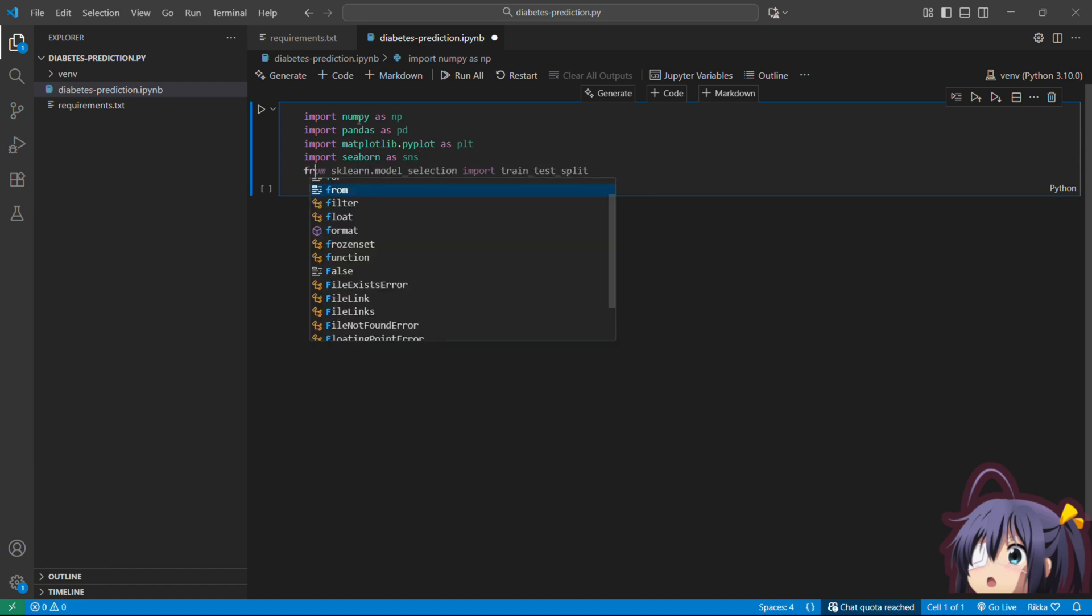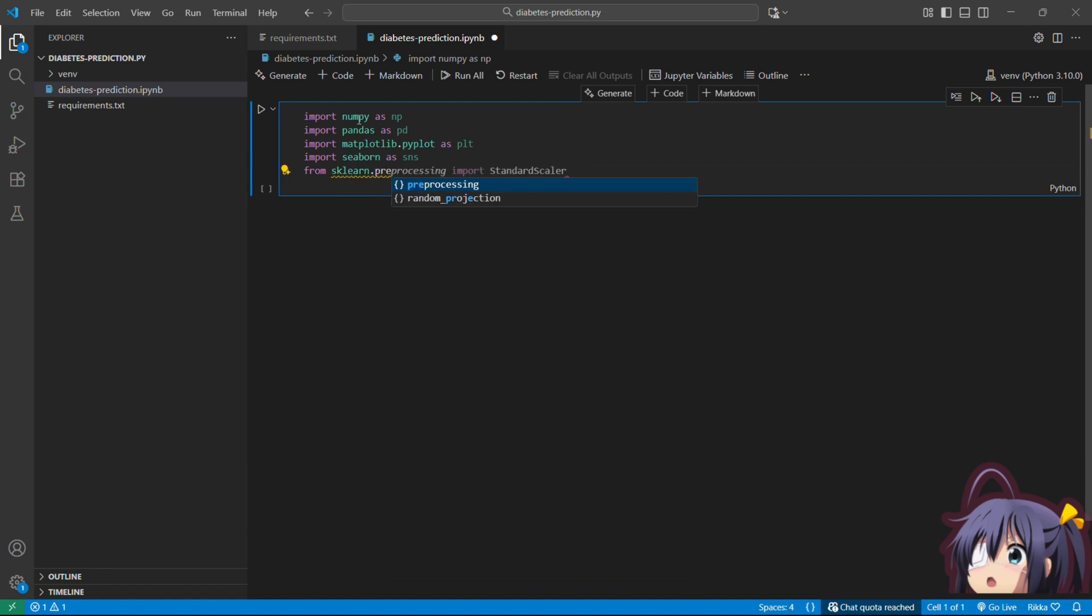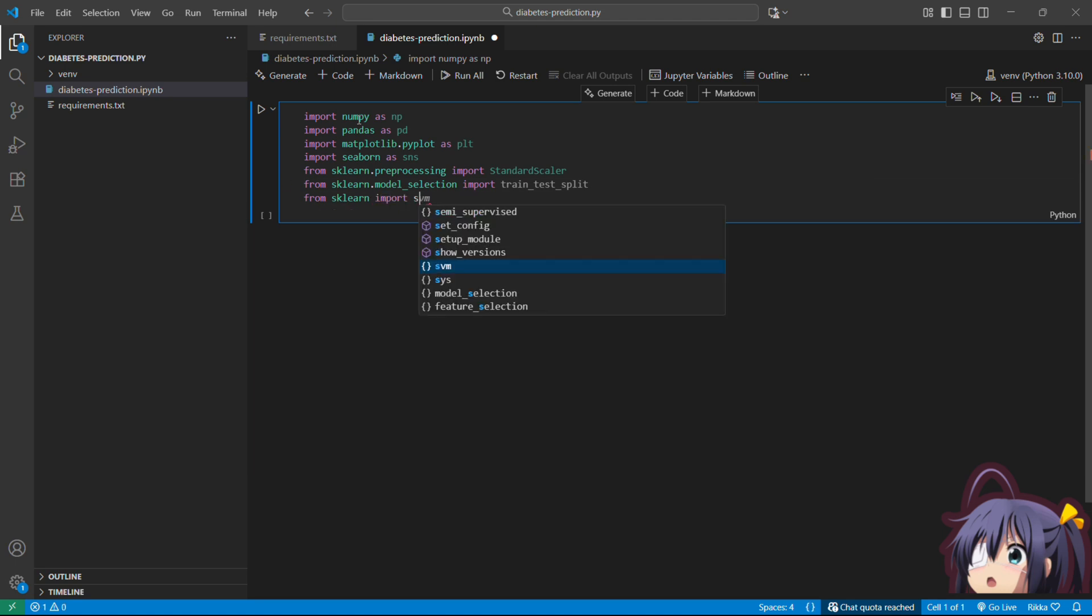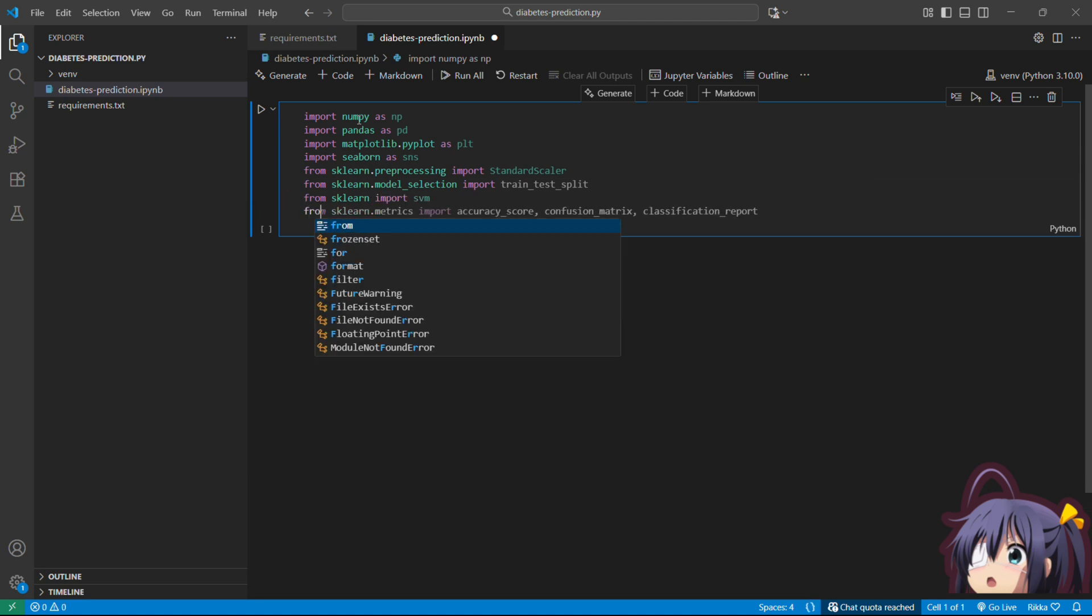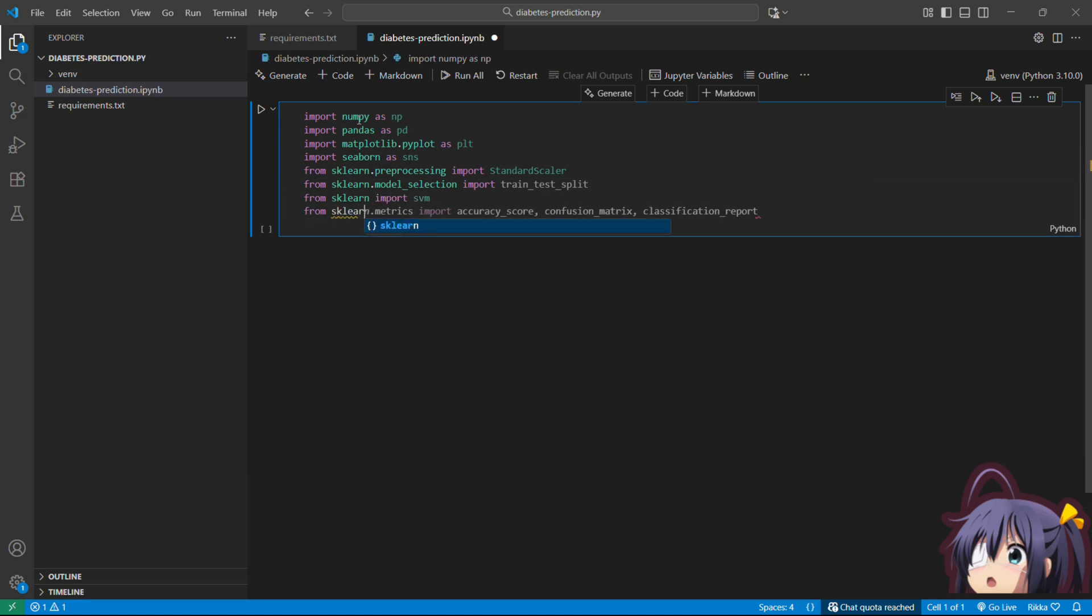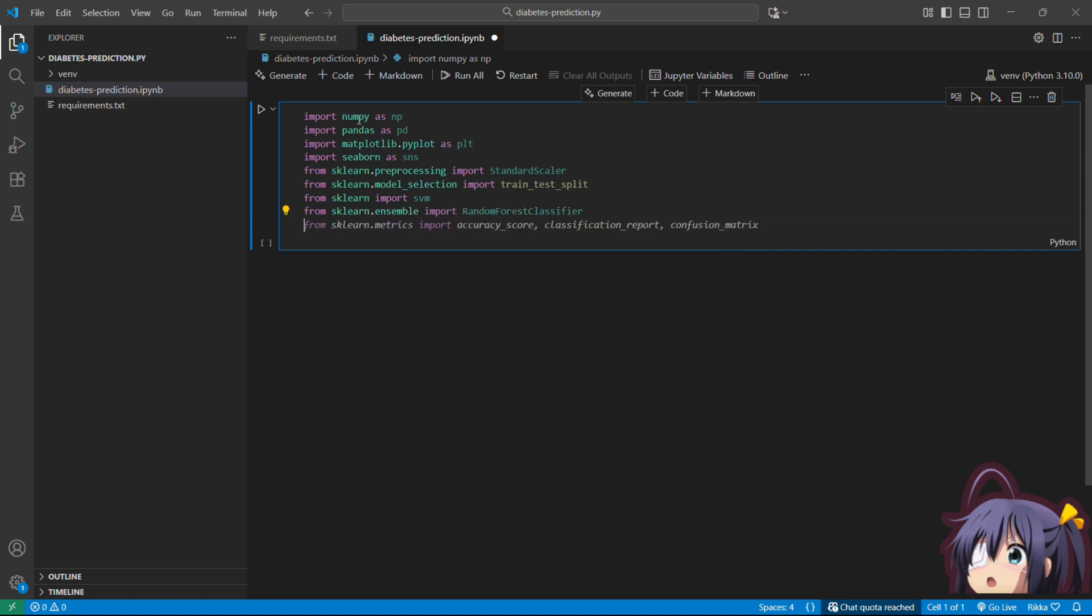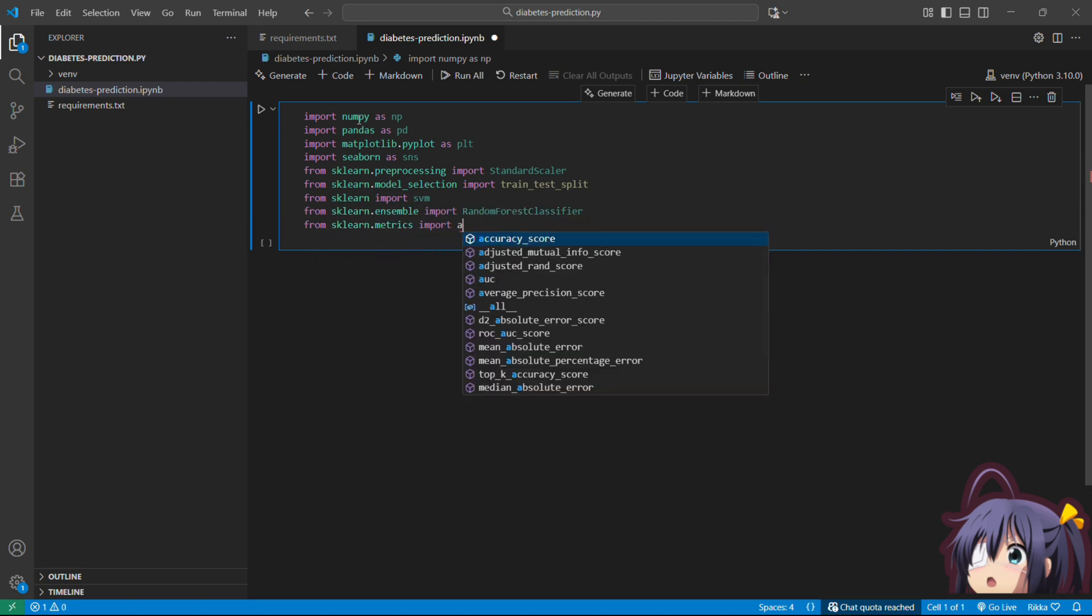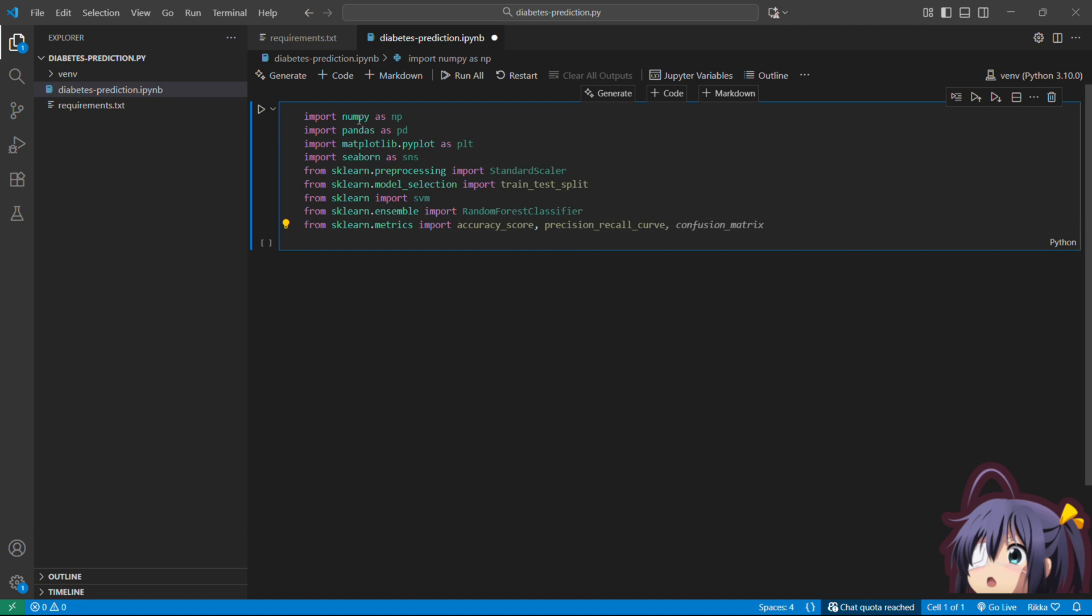And then there are some dependencies from sklearn. From sklearn.preprocessing import StandardScaler. From sklearn.model_selection import train_test_split. From sklearn import svm. From sklearn.ensemble import RandomForestClassifier. And from sklearn.metrics import accuracy_score, precision_score, recall_score, f1_score, and confusion_matrix.